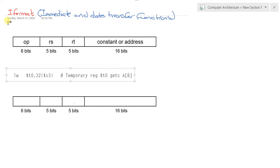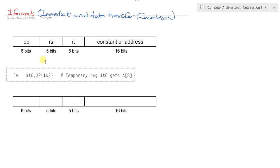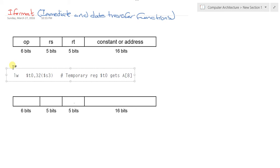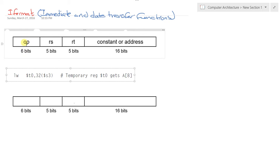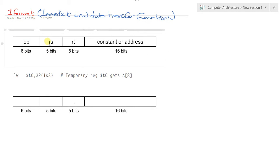This part demonstrates another instruction format: the I-format, or immediate and data transfer functions. It contains four fields, but the total amount of bits is the same as other formats. It has the opcode (operation code), the source and target registers, plus the constant or address.